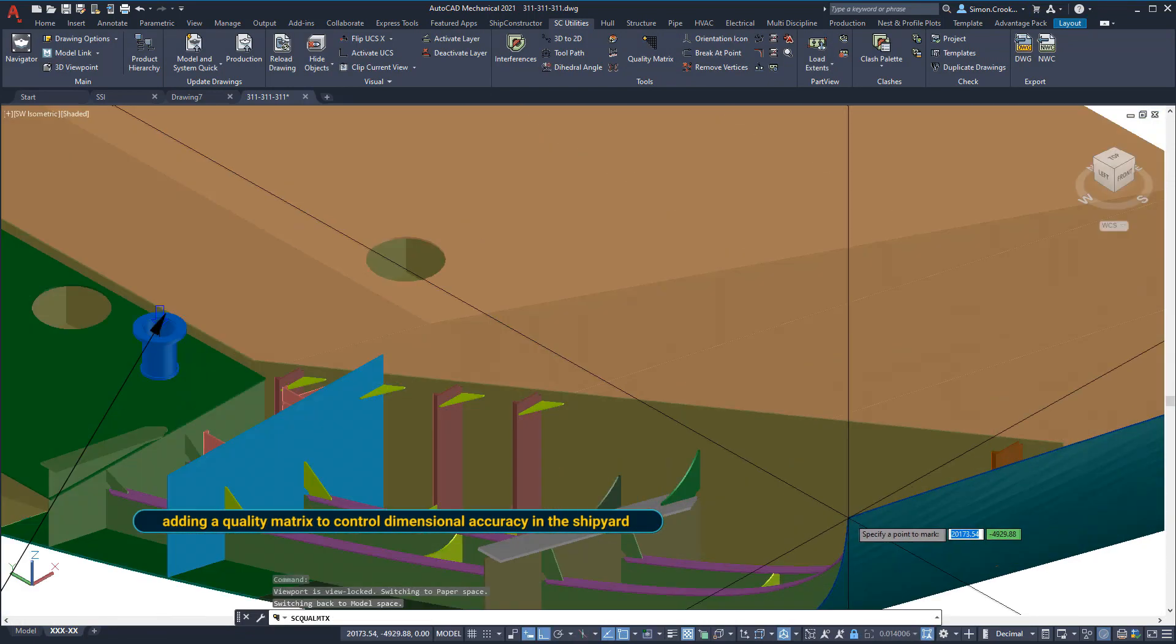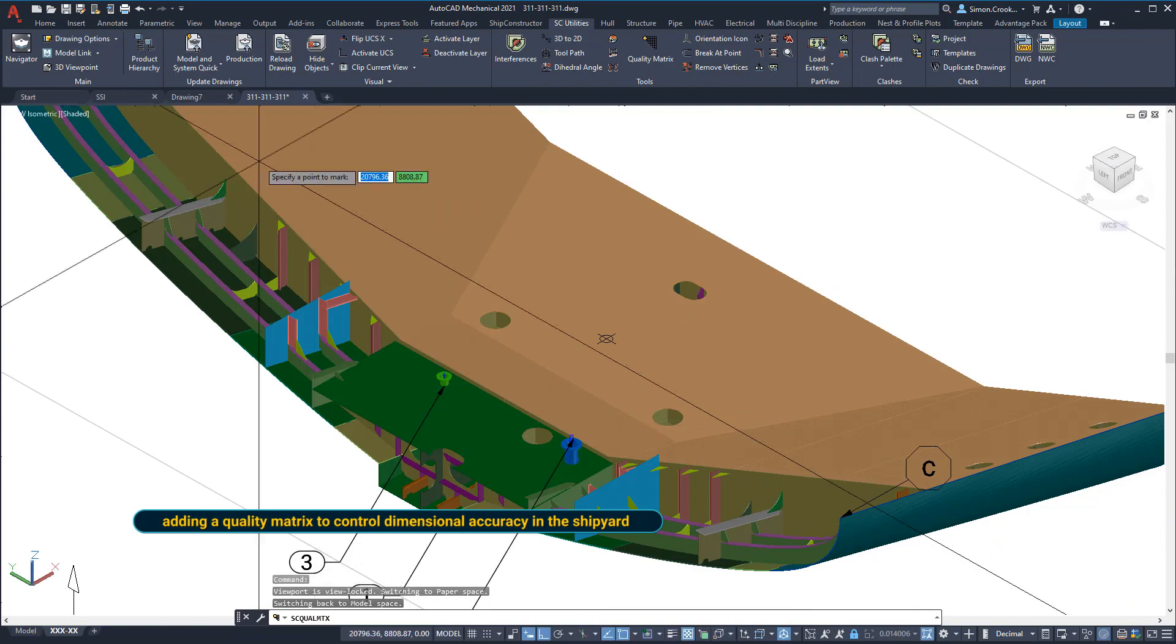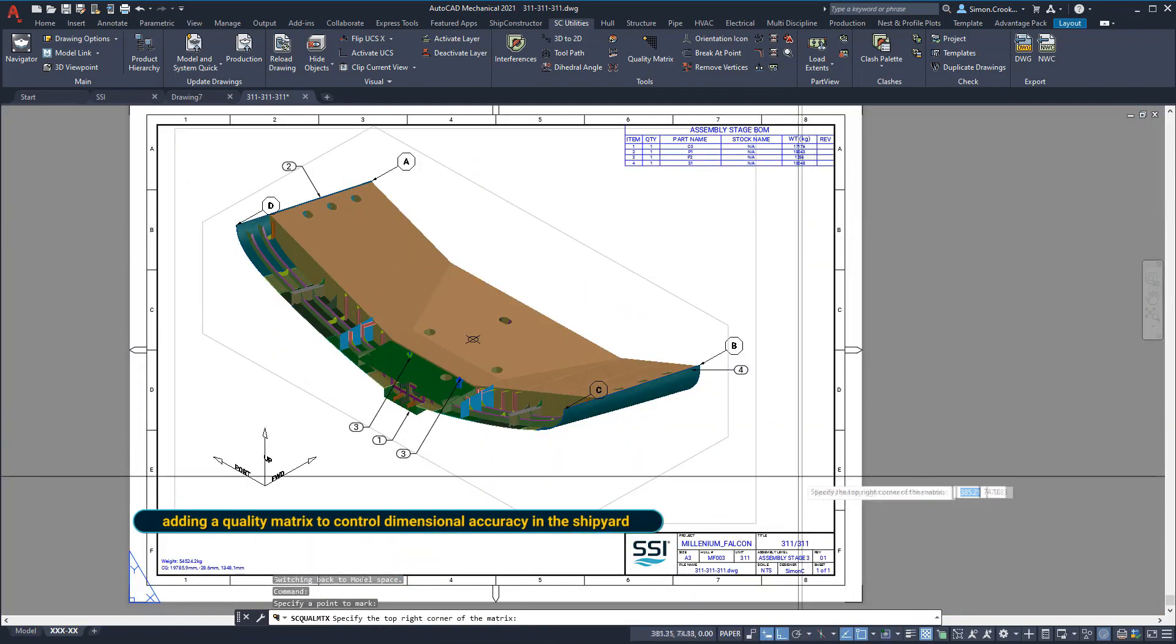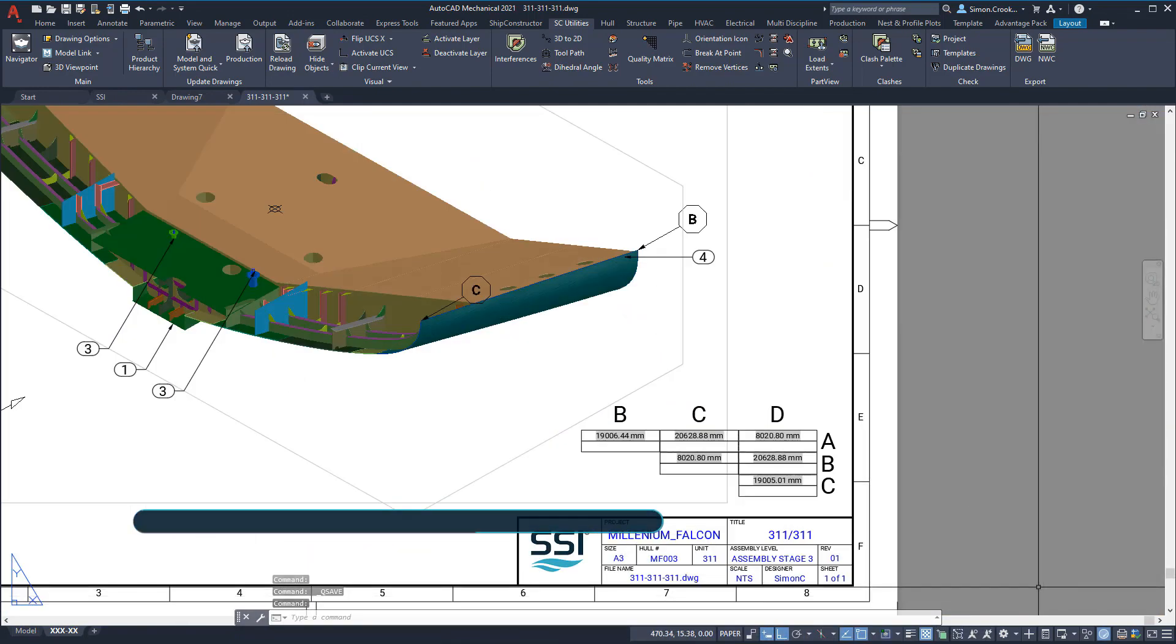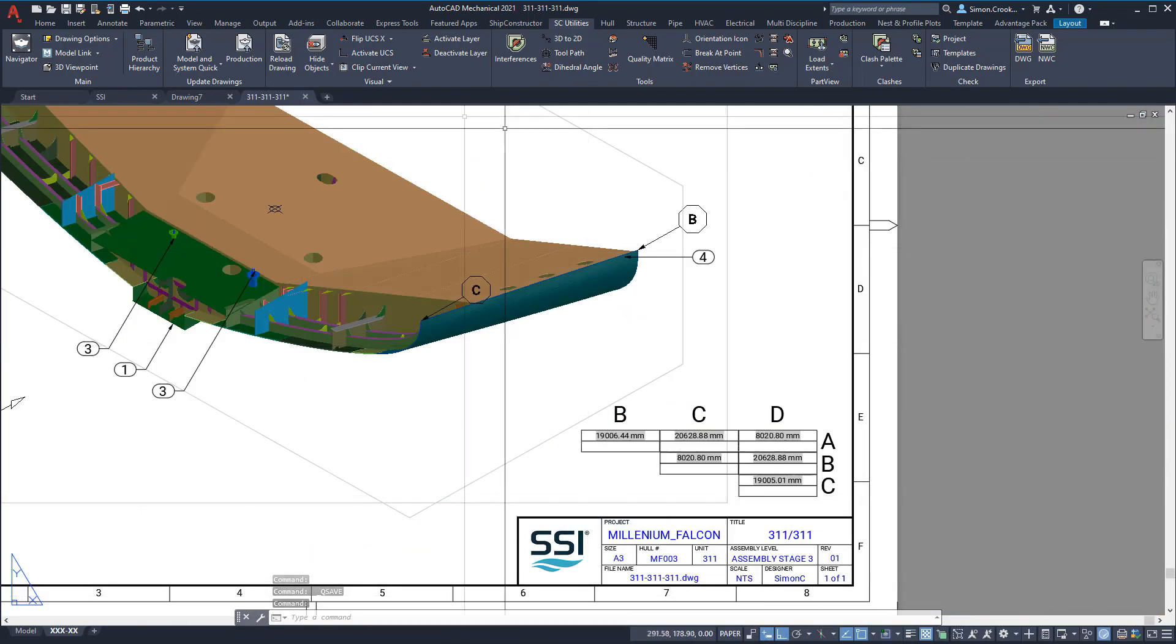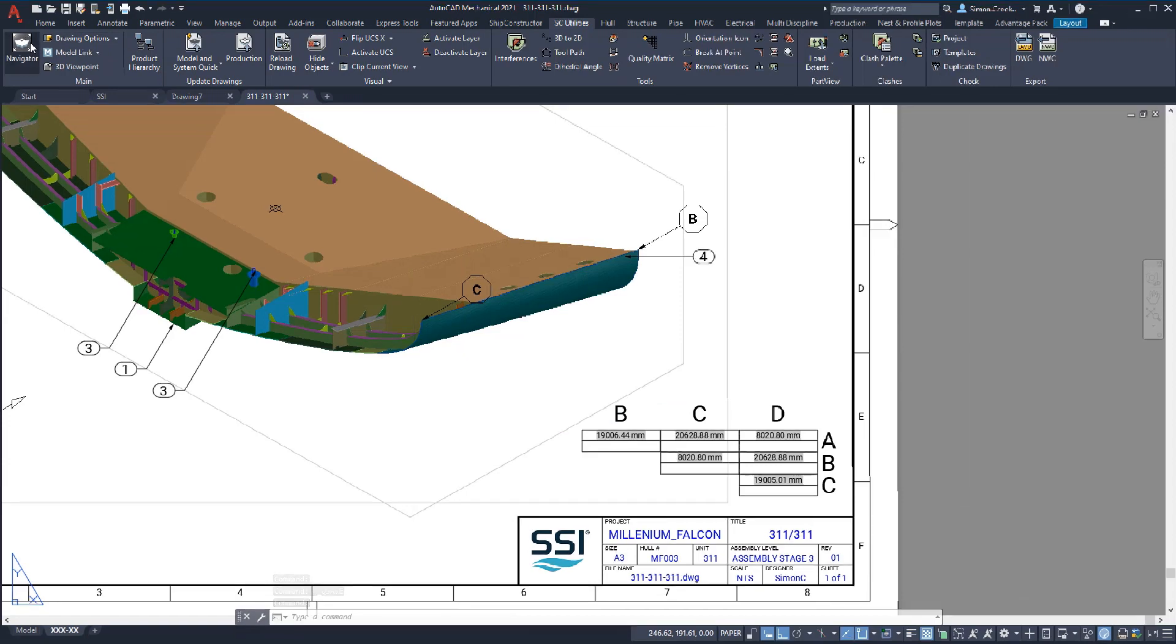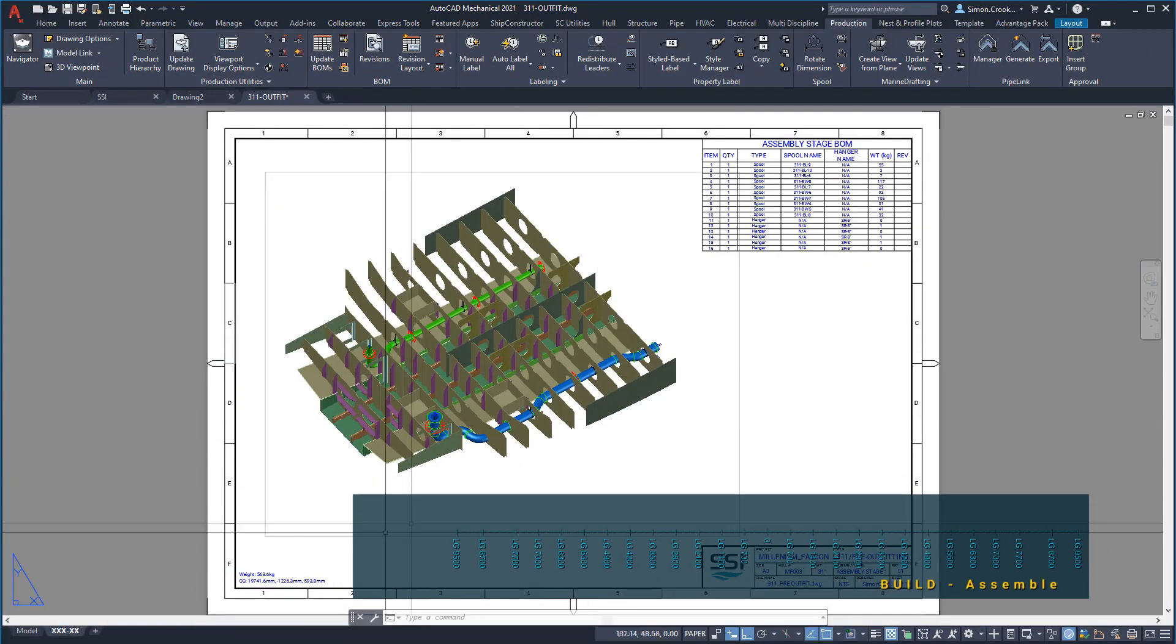A quality matrix allows production to verify the accuracy of an assembly, ensuring it falls within allowable manufacturing tolerances.